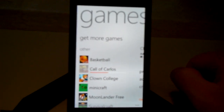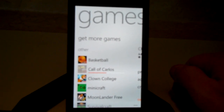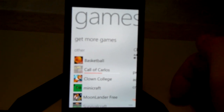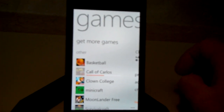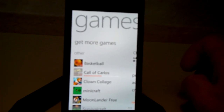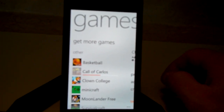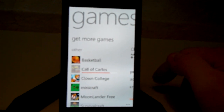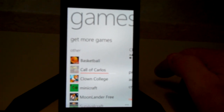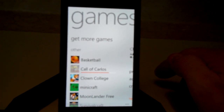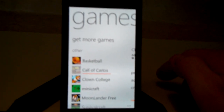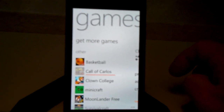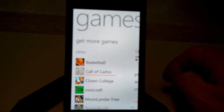Once the game is installed you'll see it in your list of apps that you can choose from at that point. This one's just about done, and when it's finished I'll show you how to open it and then how to uninstall it.